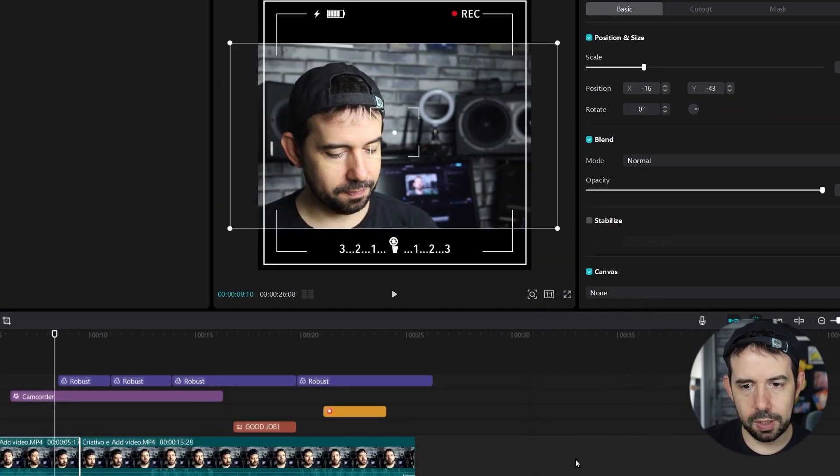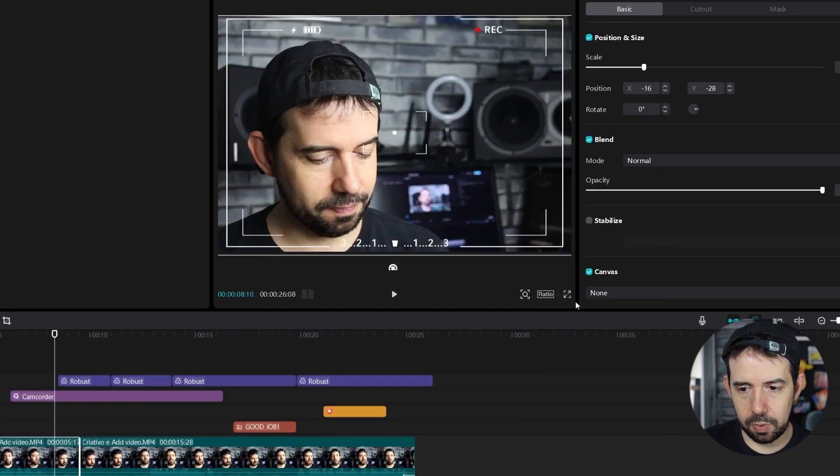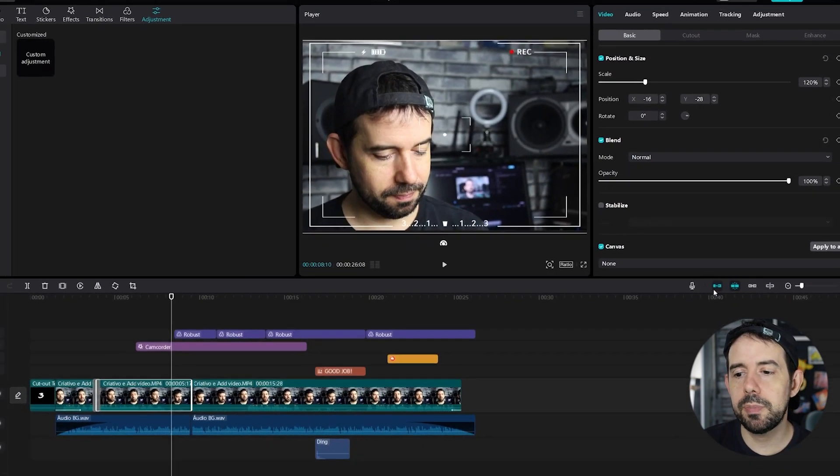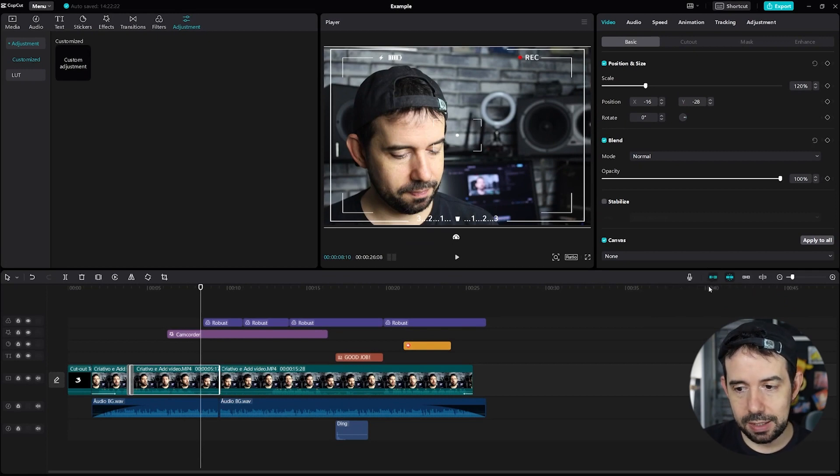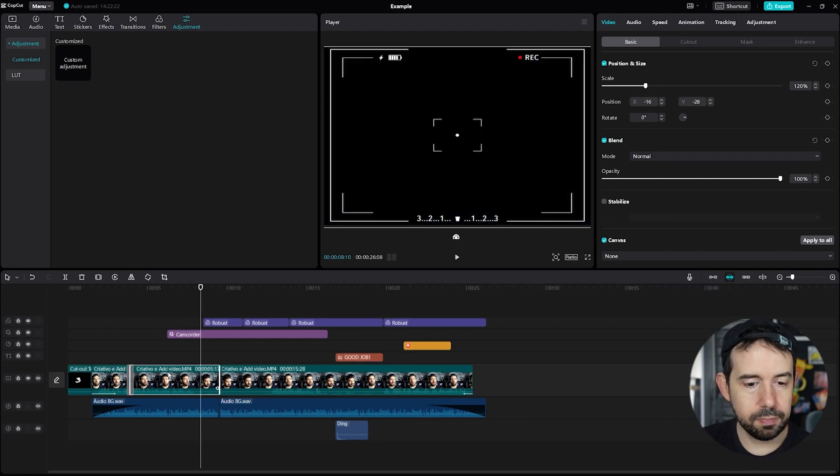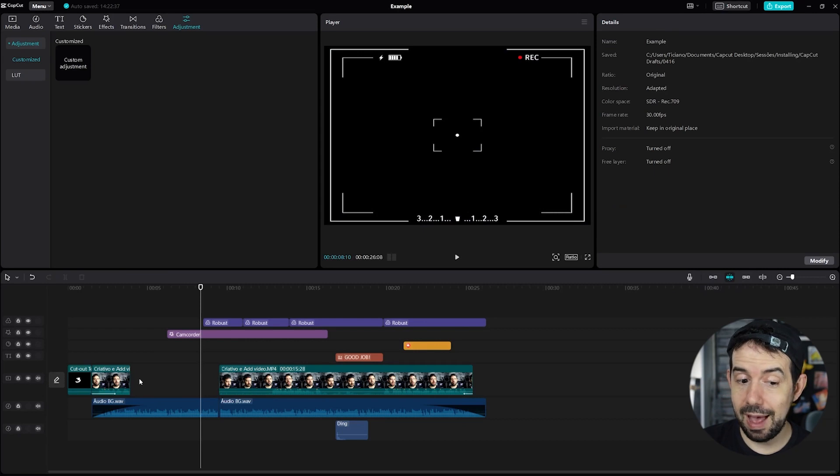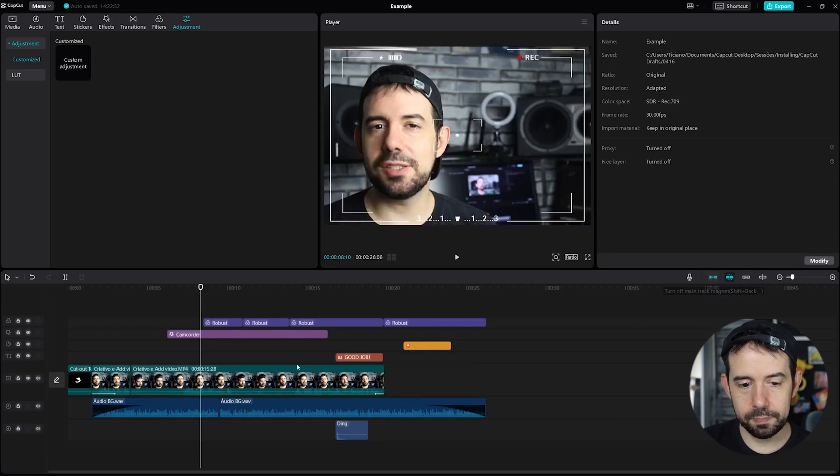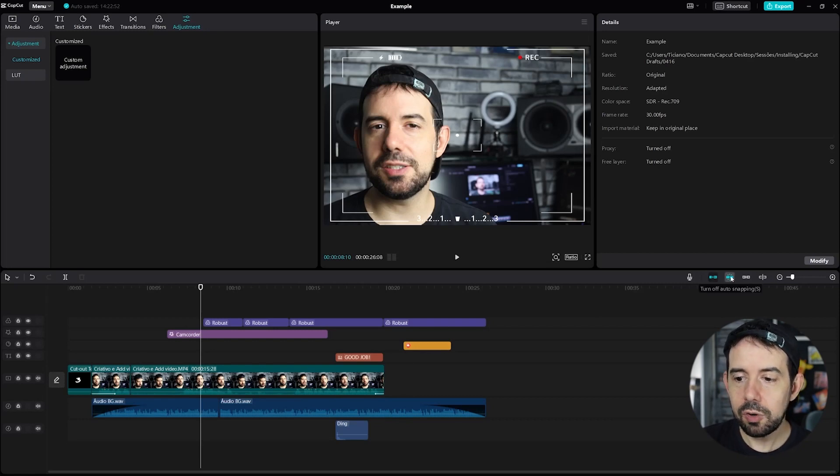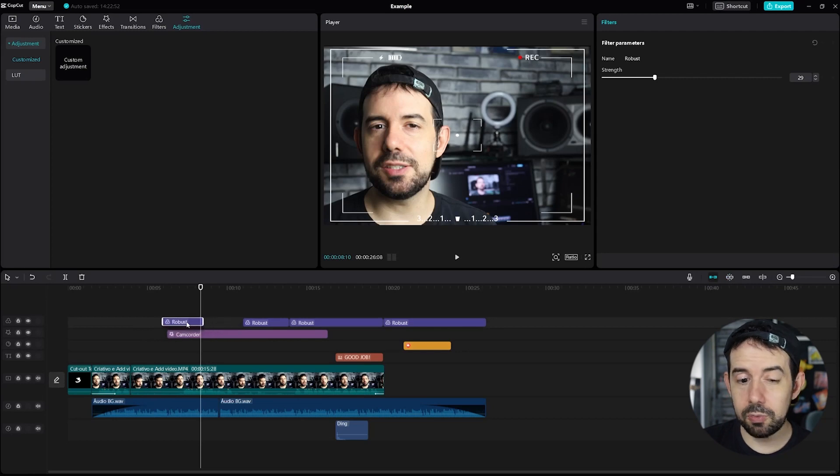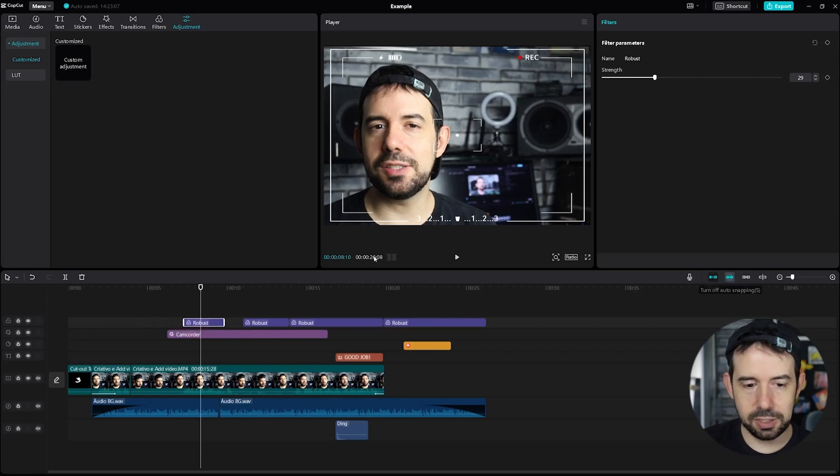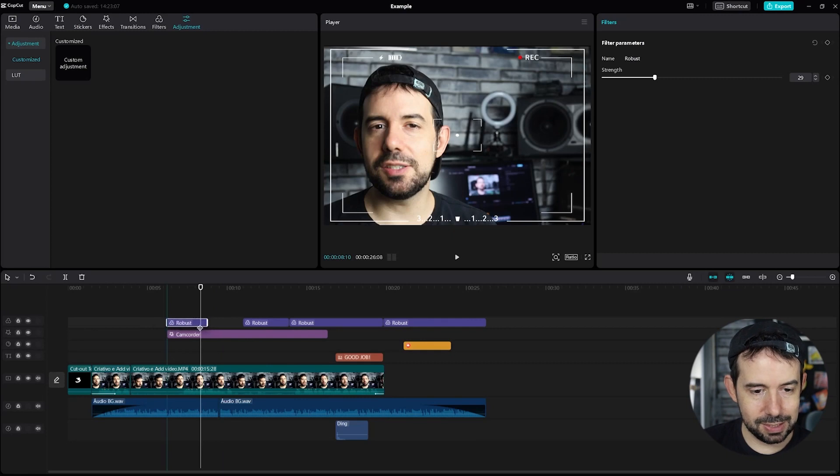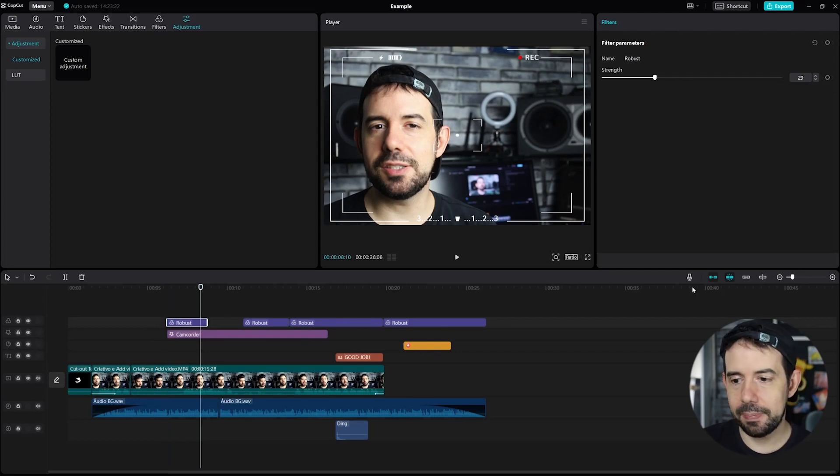Here we have some important functions as well. Turn off main track magnet. When this is turned off, and you delete something, check it out, it will not snap the next clip with the left clip. When I activate this function, check it out, it's snapping. Here, it's a very important one. Turn off auto snapping. When auto snapping is turned off, and I move around with some clip, it will not suggest, it will not auto snap this clip with another edge of another clip. When I activate, look, it will snap when the clip goes next to another clip.